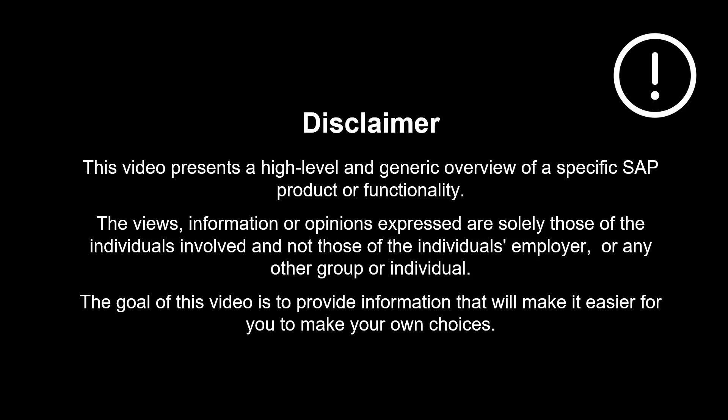The views, information or opinions expressed are solely those of the individuals involved and not those of the individual's employer or any other group or individual.